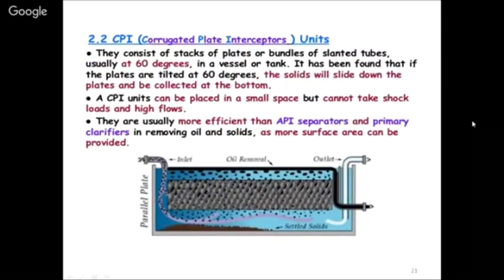The second method for oil separation is corrugated plate interceptors. These consist of stacks of plates and bundles of slanted tubes at a normal angle of 60 degrees in a vessel. By slanting the plates, more surface area is available, improving separation. Solids slide down and are collected at the bottom, while oil rises to the top. This is an improvement over the simple API separator for finer separation.